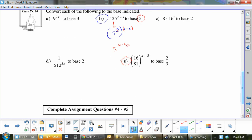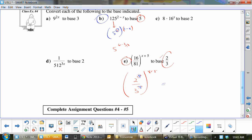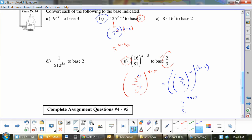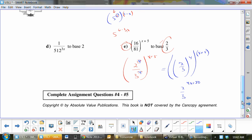Let's do E. E wants me to go to base two thirds. So I need to go 2 to the something over 3 to the something, all to the x plus 5. The 2 to the something must equal 16 and the 3 to the something must equal 81. So it would be 2 to the 4, and 3 to the 4. This is the same thing as two thirds to the 4, to the x plus 5 — which is two thirds to the 4x plus 20.